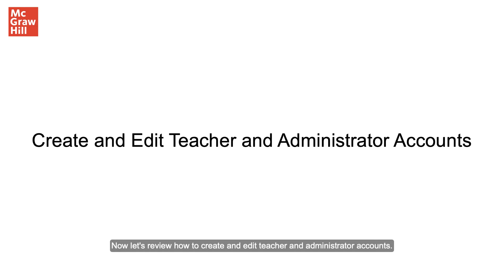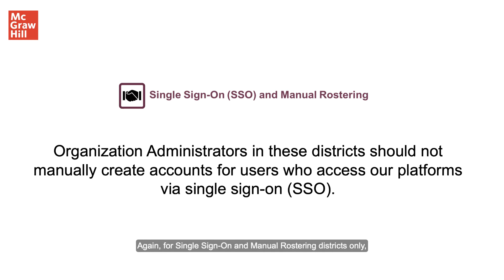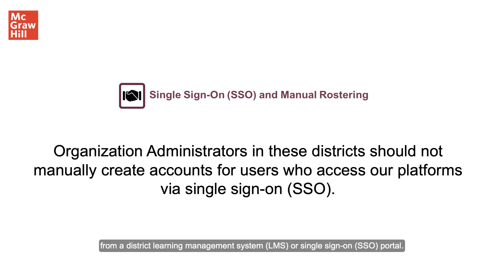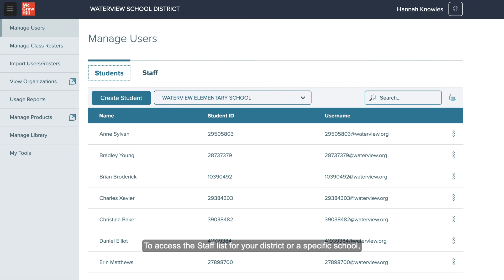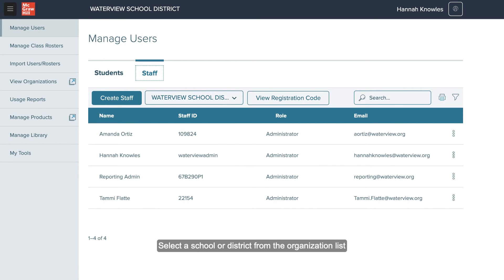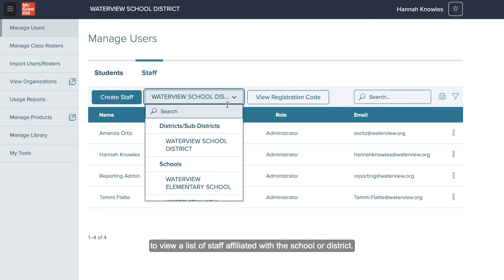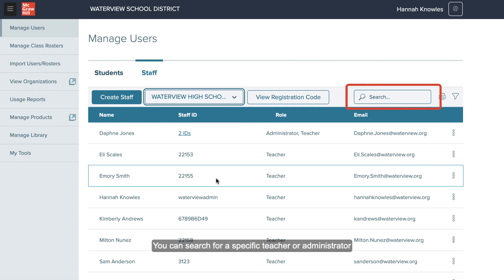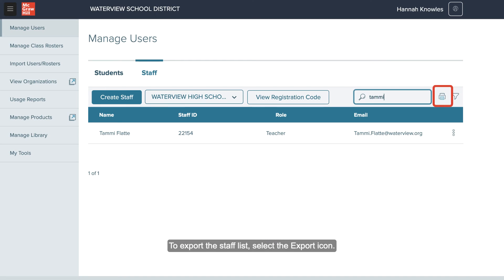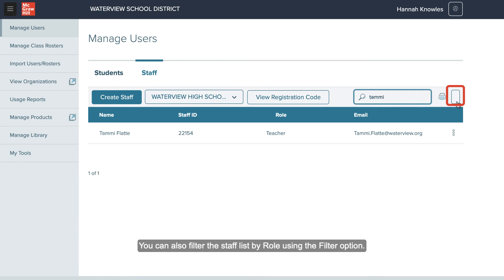Now let's review how to create and edit teacher and administrator accounts. Again, for single sign-on and manual rostering districts only, organization administrators should not create accounts for any user that will access our platforms from a district learning management system or single sign-on portal. To access the staff list for your district or a specific school, select the Staff tab. Select a school or district from the organization list to view a list of staff. You can search for a specific teacher or administrator using the search bar at the top right, export the staff list by selecting the Export icon, and filter the staff list by role using the Filter option.